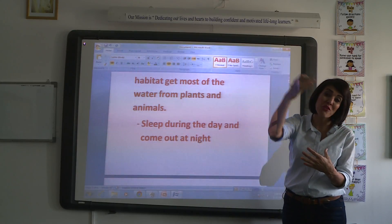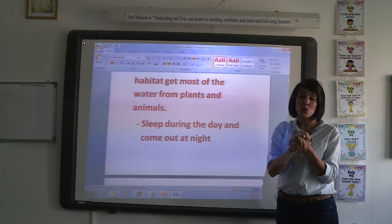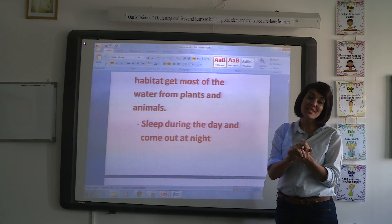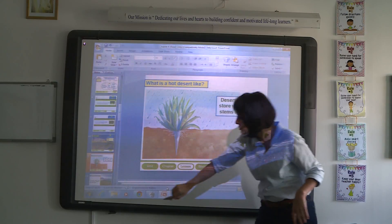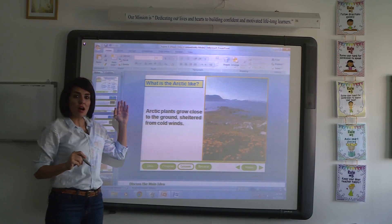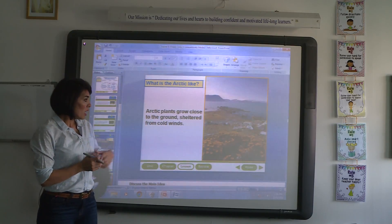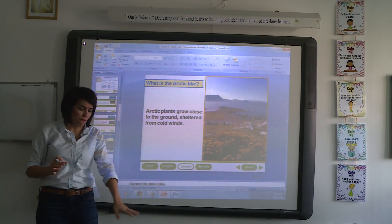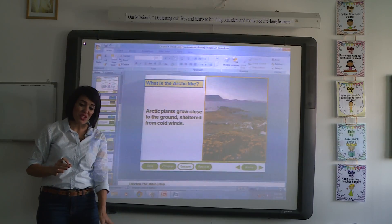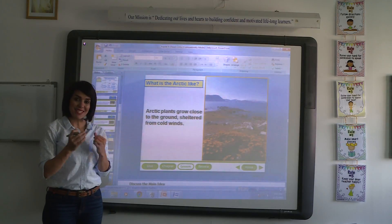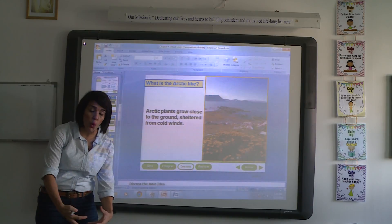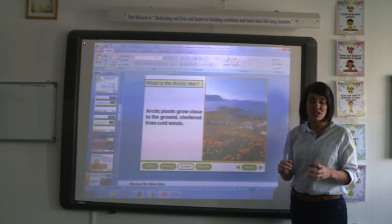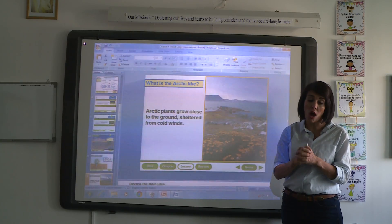Now we will talk about the other kind of habitat, which is the cold habitat. We call it Arctic. Arctic is another kind of habitat — it is mainly dry and cold. Plants in an Arctic environment grow close to each other; they are very small and low to the ground. An Arctic habitat is a dry and cold habitat.